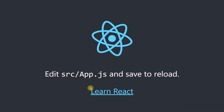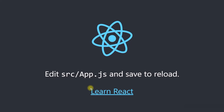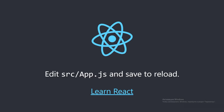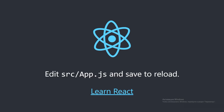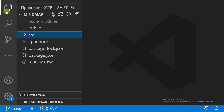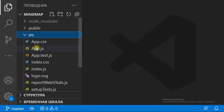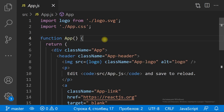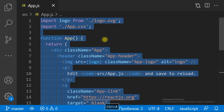Alright, the application is working. We have a new default React application. Let's change it to a mind map, and we are going to start from the layout. Let's get the application folder.